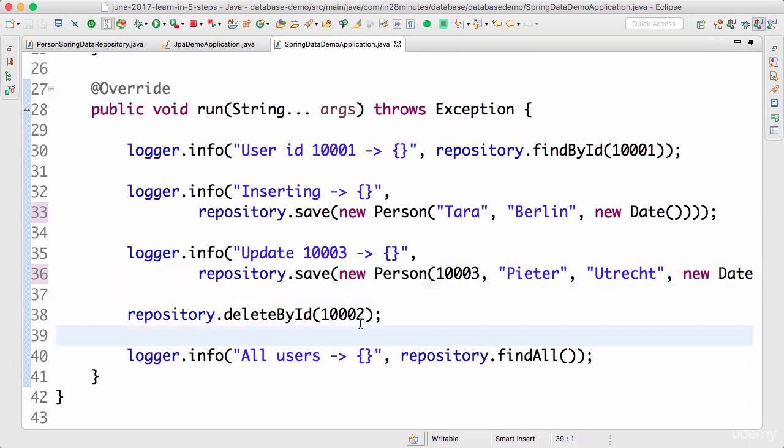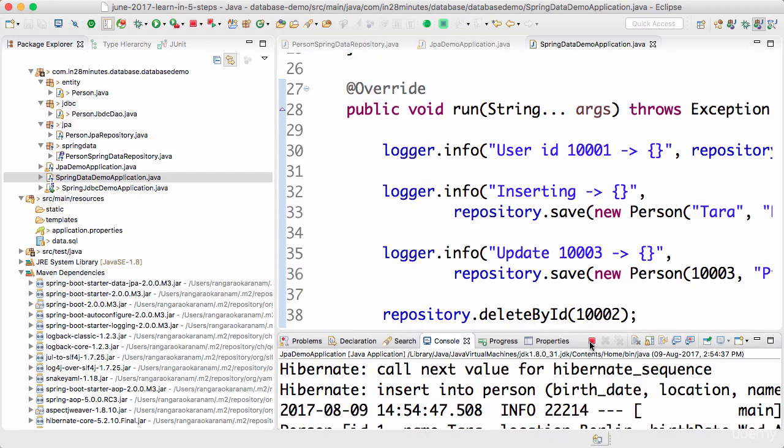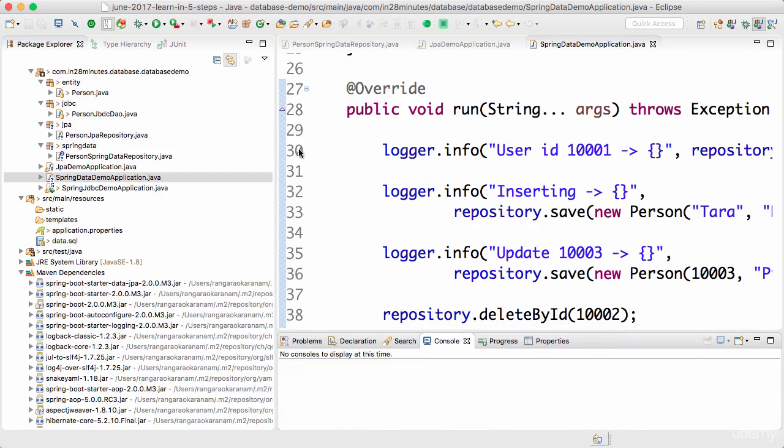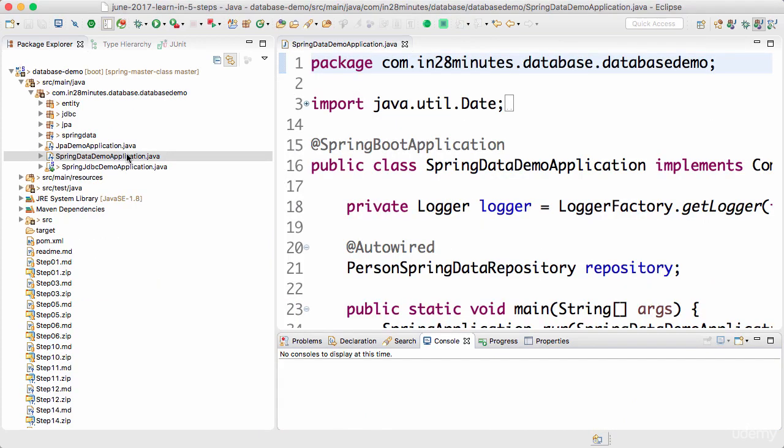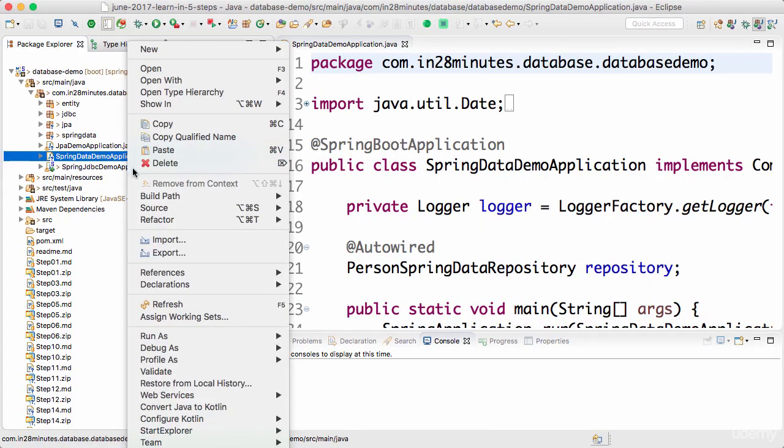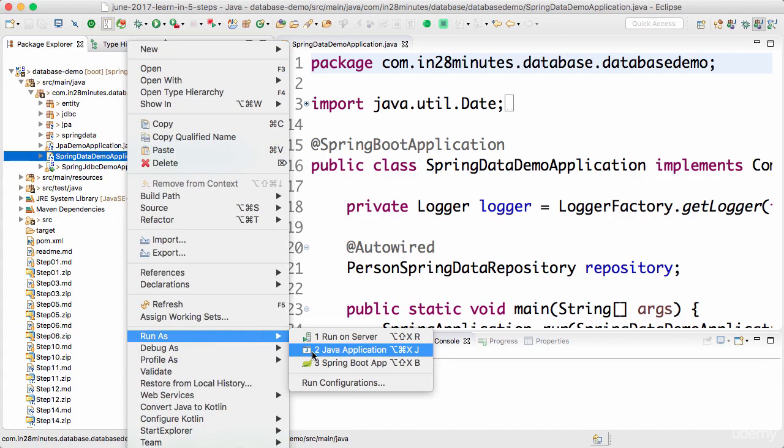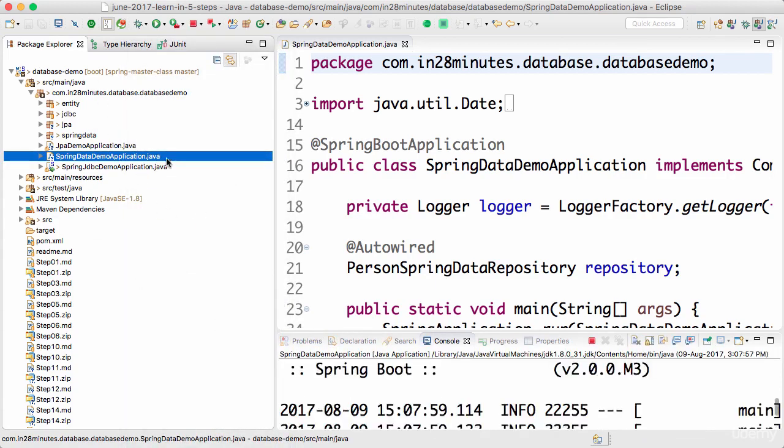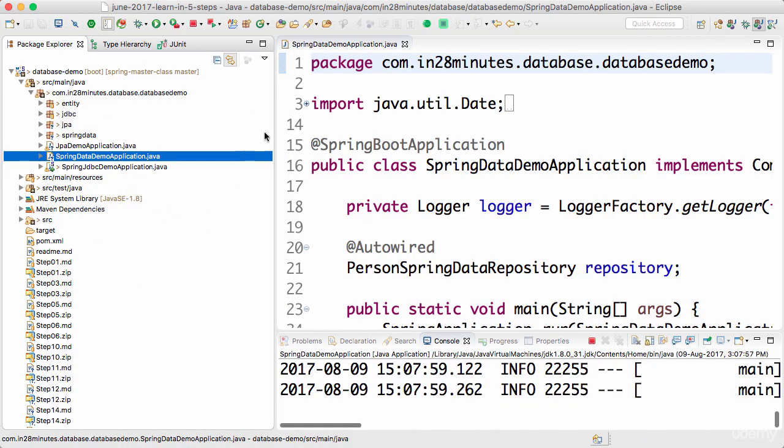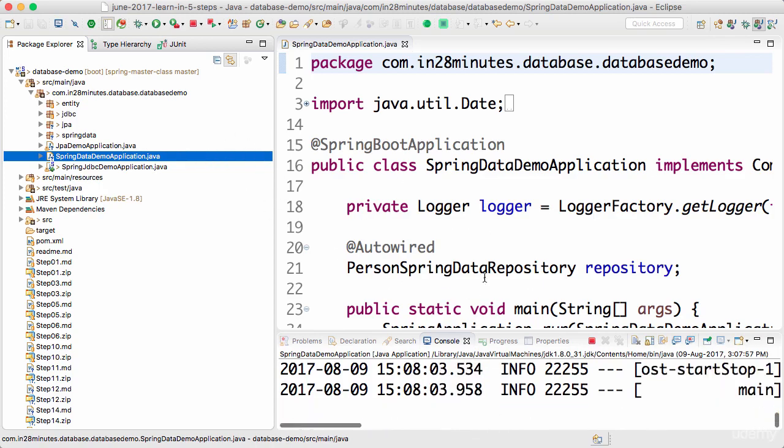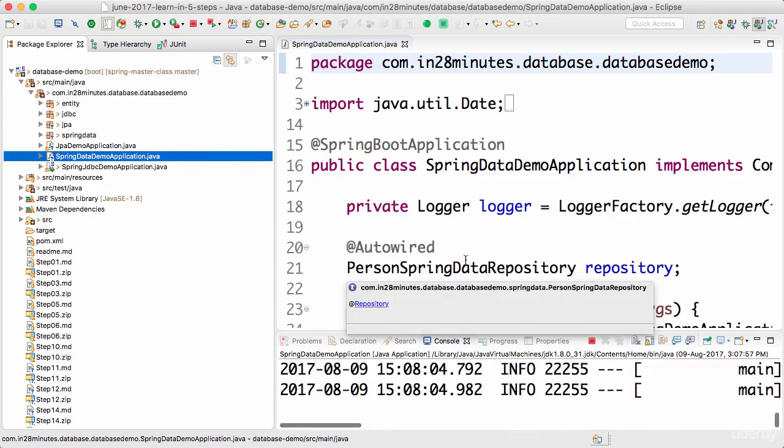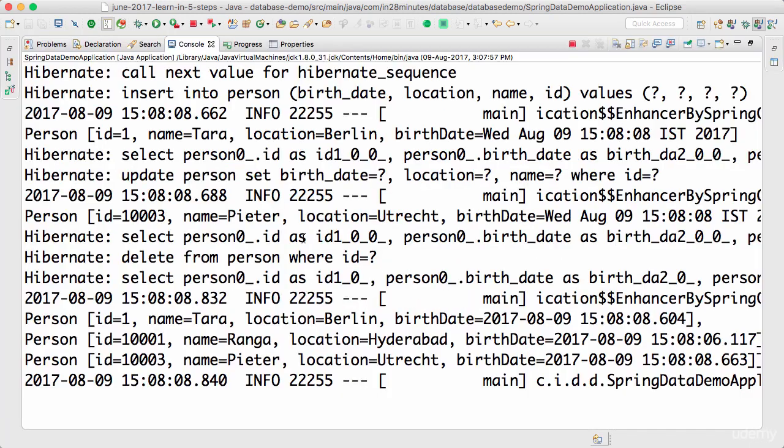And you would see that now within less than a few minutes, you were able to implement all the methods using Spring data JPA repository. Let's now launch up the Spring data demo application. Right click, run as Java application. Make sure that you are launching up the Spring data demo application and not the other ones. Because the other ones, the Spring boot application is commented and they might give you an error when you try to start them up. Now you would see that there is no change in results compared to what was present when we were using the JPA repository.